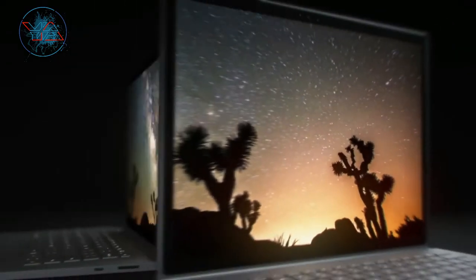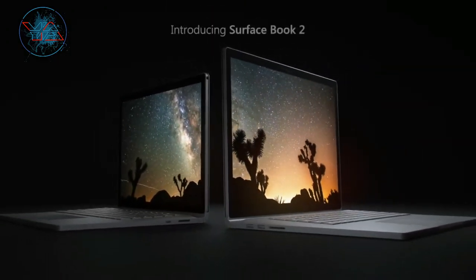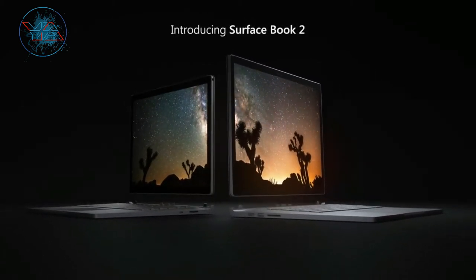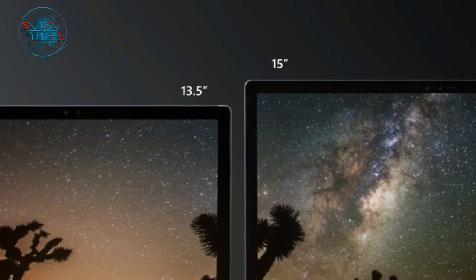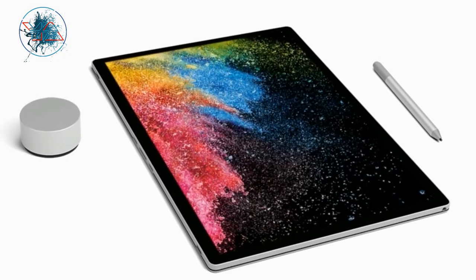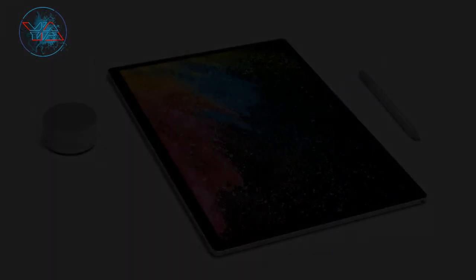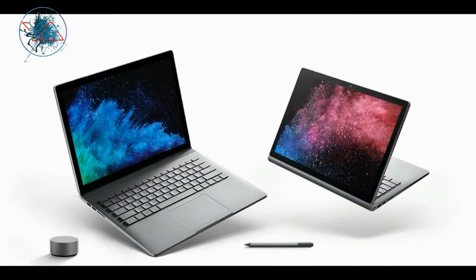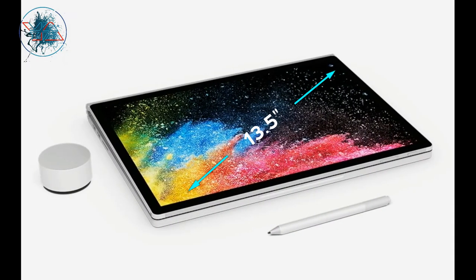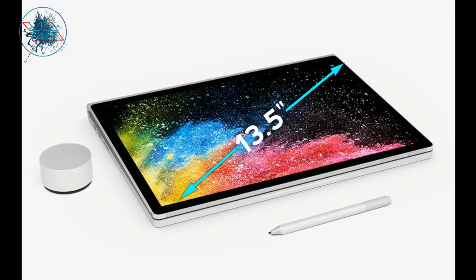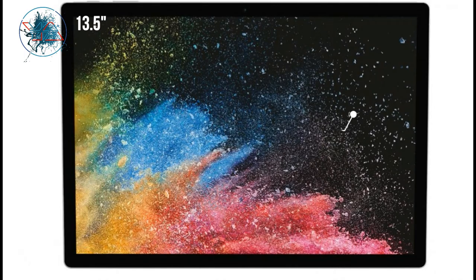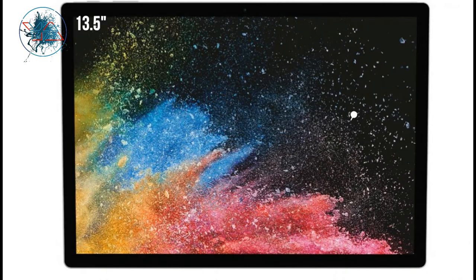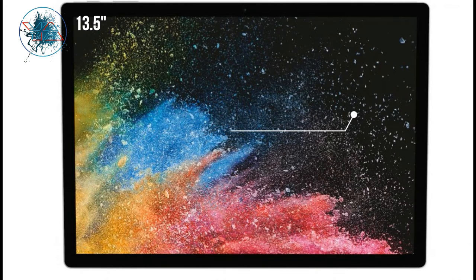Microsoft introduced two types of this notebook in two different sizes: 15 inch and 13.5 inch. So let's go through the specification of this notebook and see what Microsoft is offering with this new Surface Book 2. Let's start with the 13.5 inch. In terms of display, it has a screen of 13.5 inch PixelSense display with a resolution of 3000 by 2000, which is 267 PPI, and it supports 10-point multi-touch.